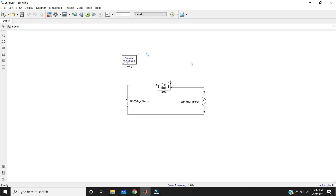One more thing: you can also use two PowerGUI blocks. But 90% of projects only use a single PowerGUI block. However, if you have two or more independent electrical circuits, then you can also take two PowerGUI blocks.